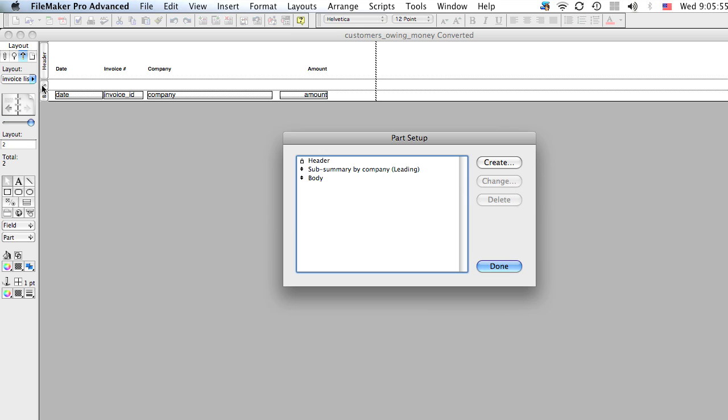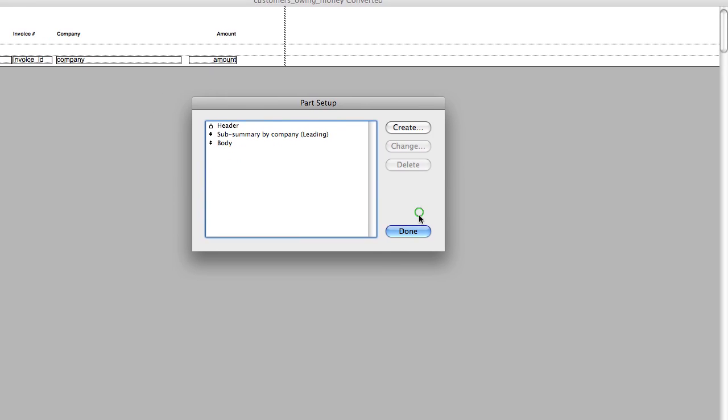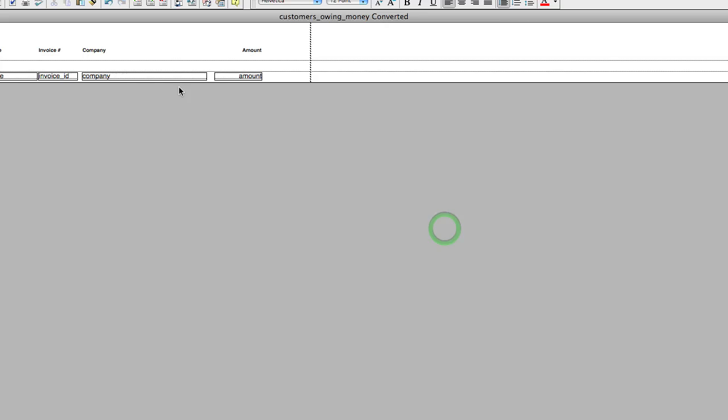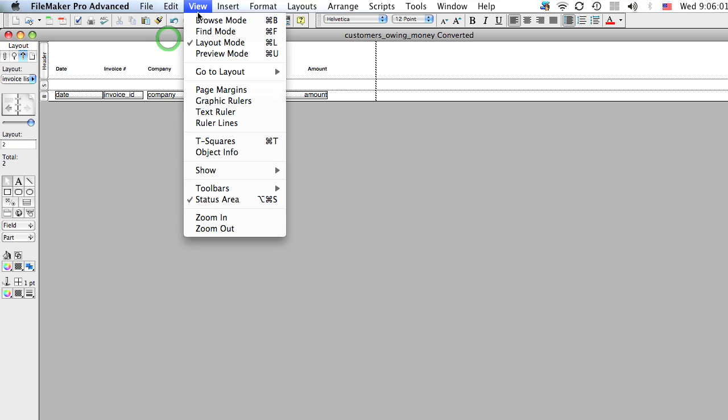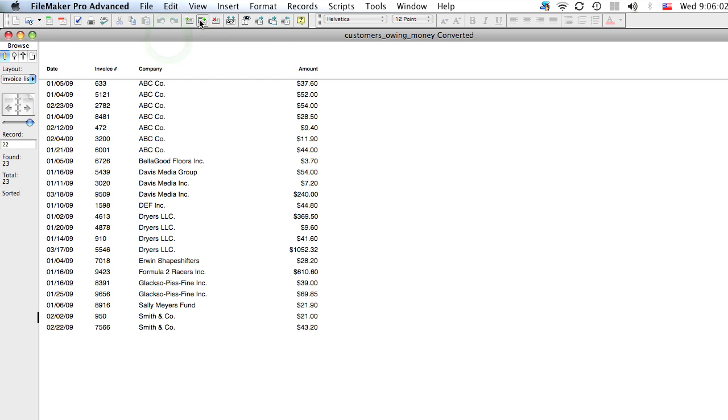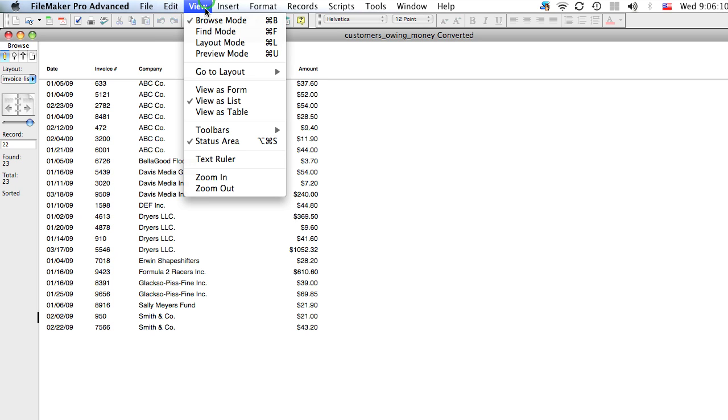It asks you where you want this summary. We want to print it above the body. OK. Now if you notice here, it added another part. So let's click done. And let's see what happens when we go to browse mode. Now it doesn't look like anything happened. That's because you want to go into preview mode in order to see sub-summary reports.